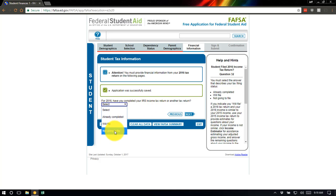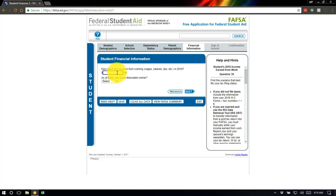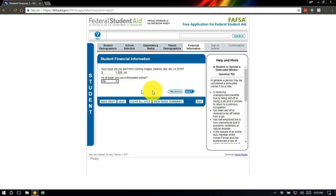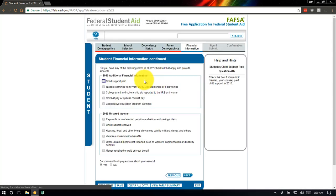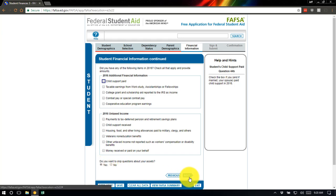This section asks if you, as the student, filed taxes in 2016. Some students will have, some won't — I'll select 'not going to file' for this demonstration. It asks how much you earned from working in 2016, including wages, salaries, and tips. We'll enter $1,500. It will ask about other student financial information — most students will select none. For student assets, if you don't own a business or second home, most students will answer yes to skip that section.